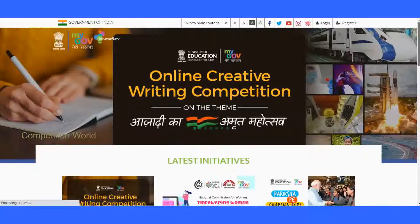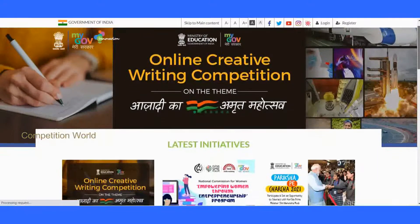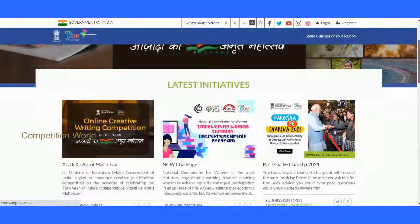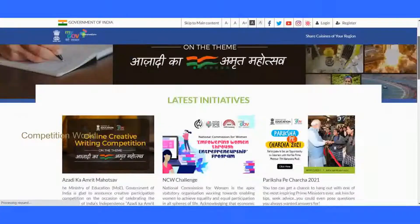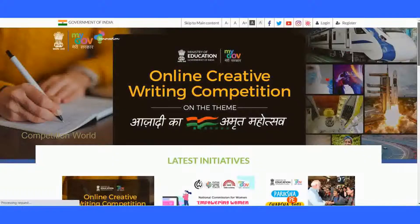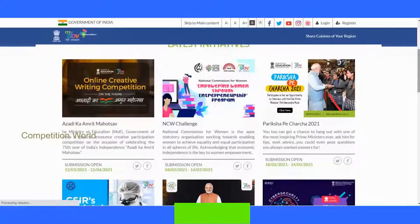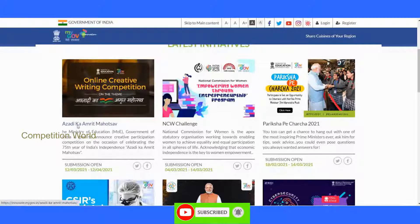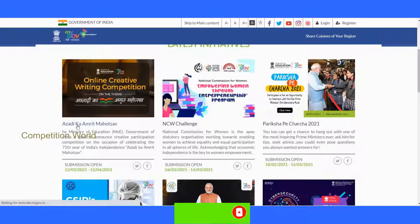Hello friends, welcome to Competition World. Today we are going to see about a new creative competition conducted in the MyGovernment innovation page: the Azadi Ka Amrit Mahotsav online creative writing competition on the theme Azadi Ka Amrit Mahotsav, which means the celebration of Independence Day.